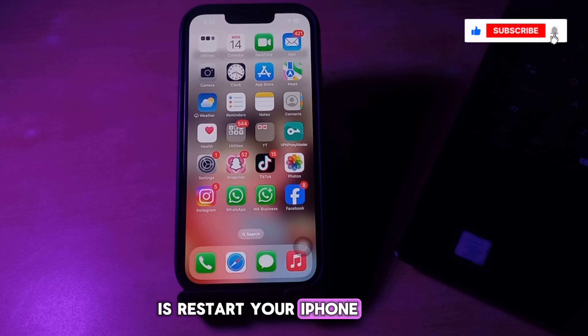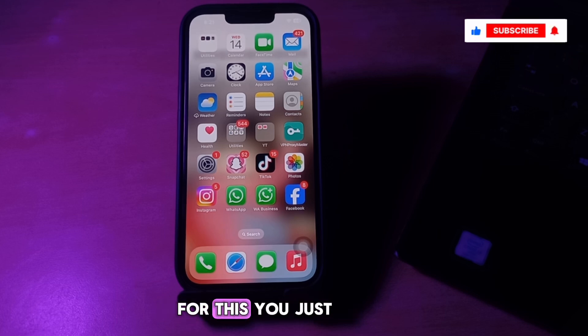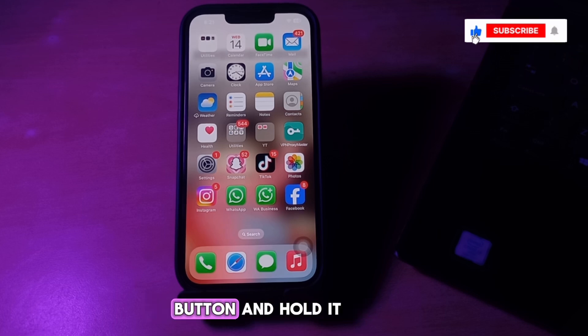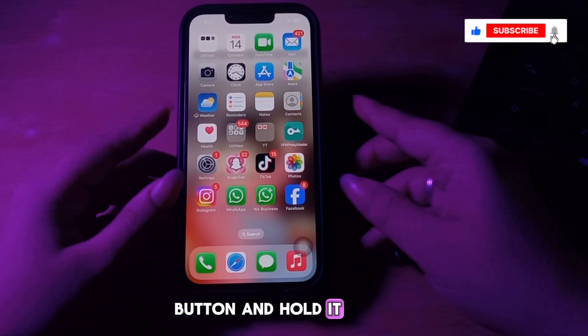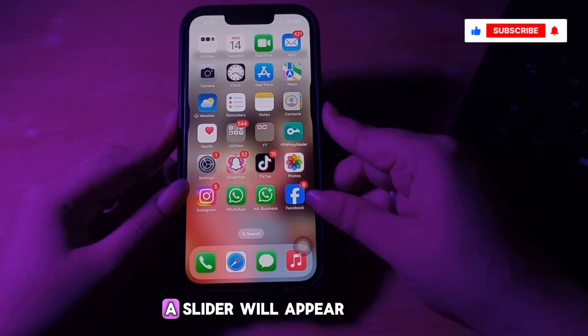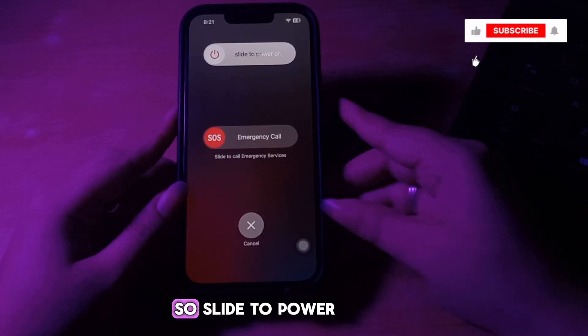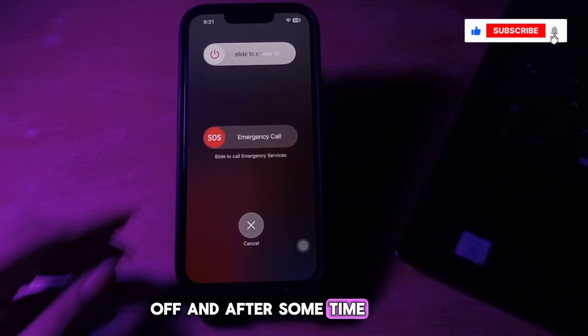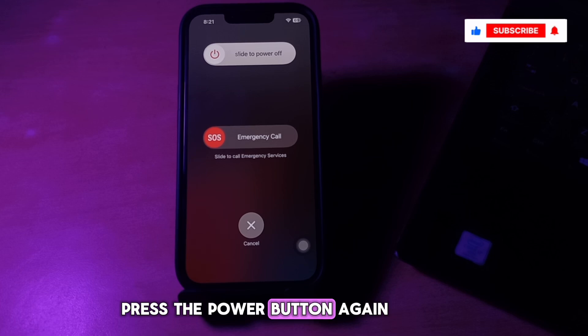The next step is to restart your iPhone. Press the volume down button and power button and hold them. A slider will appear, so slide to power off. After some time, press the power button again until you see the Apple logo on your screen.